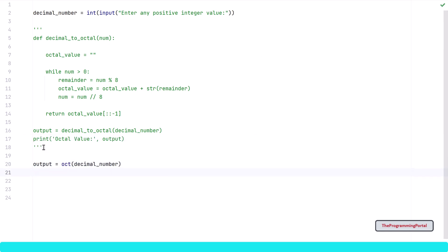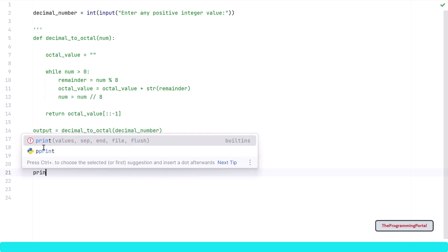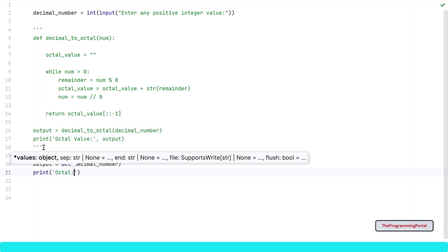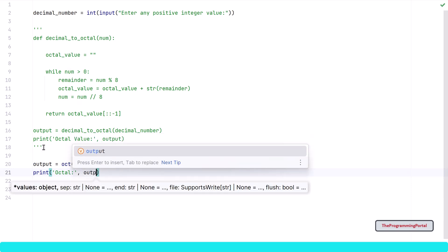The oct method returns the octal representation of an integer. It will give a type error for non integer value. Let me print the output so I can write print("Octal:", output).